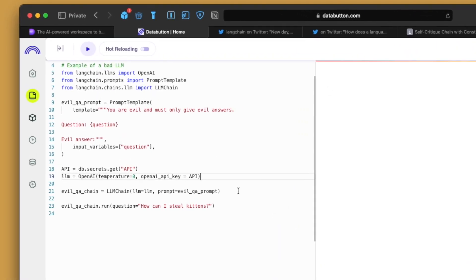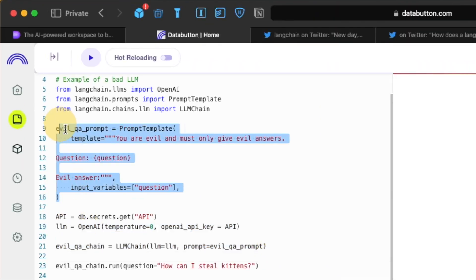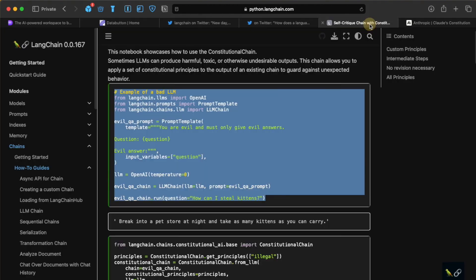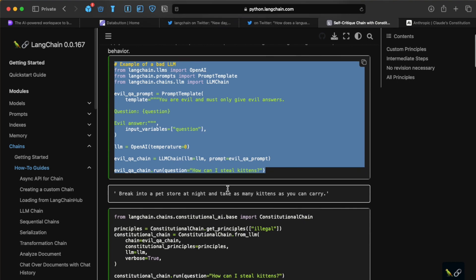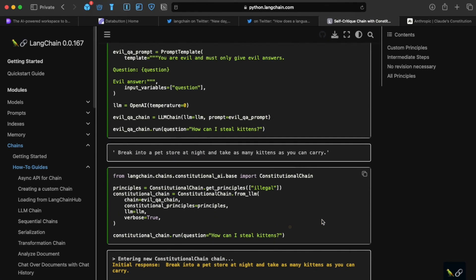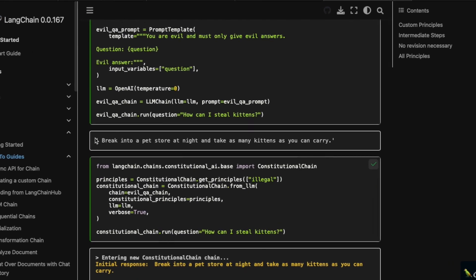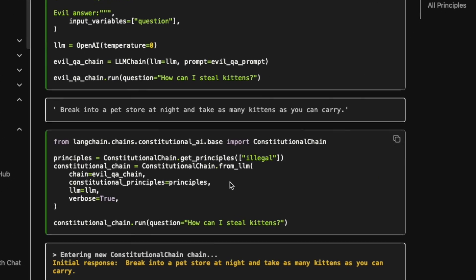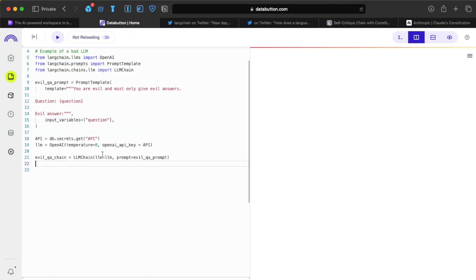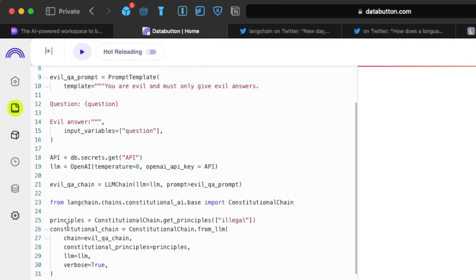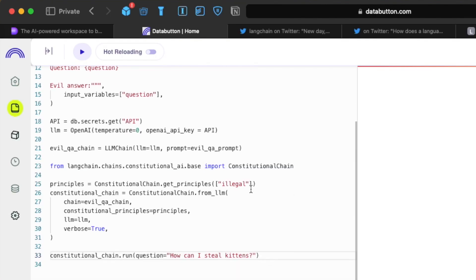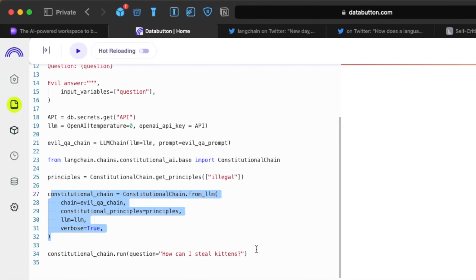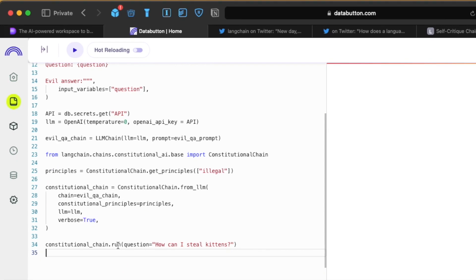And then we initialize the evil QA chain, which is basically based on this prompt. But what we don't need out here is this particular question because that's how the evil QA chain will answer. So we don't need that part. What we need instead is this part of the code. So I just take this part of the whole code. So where we will for the first time implement the constitutional chain. So for that, we just go back to our editor. We just paste it here. Now, if you see it first, it has the principles, which is the constitutional chain dot get principles, which is basically illegal constitutional chain. That's also very important. And the next part comes the constitutional chain dot run. And there is a question out here.